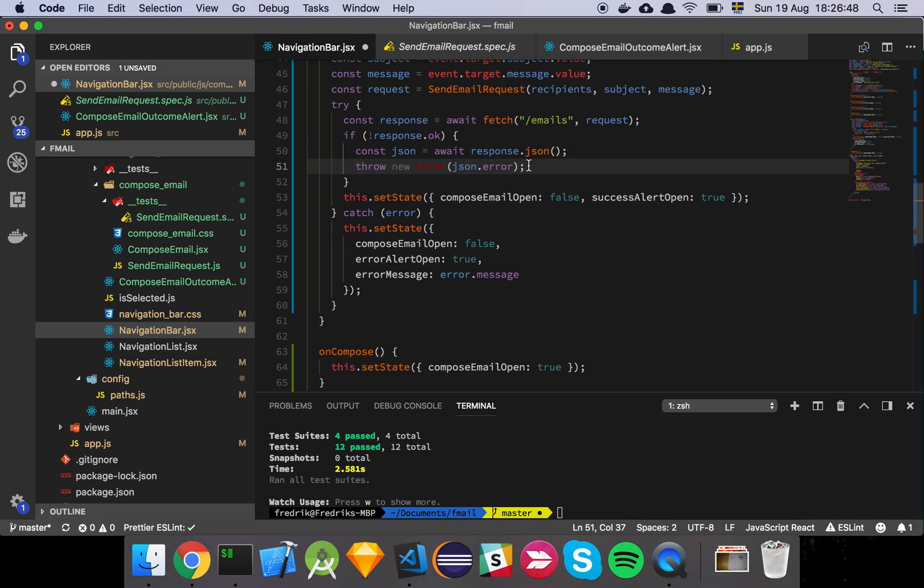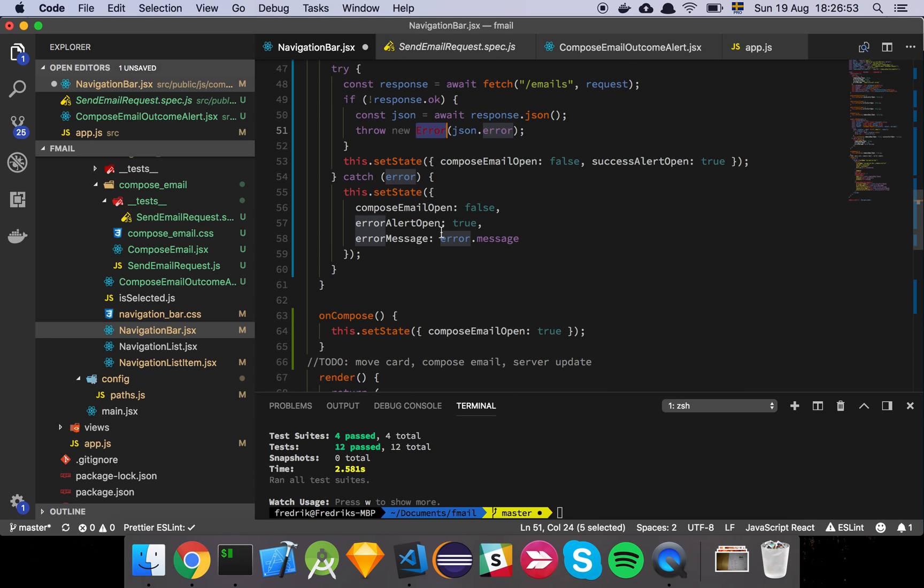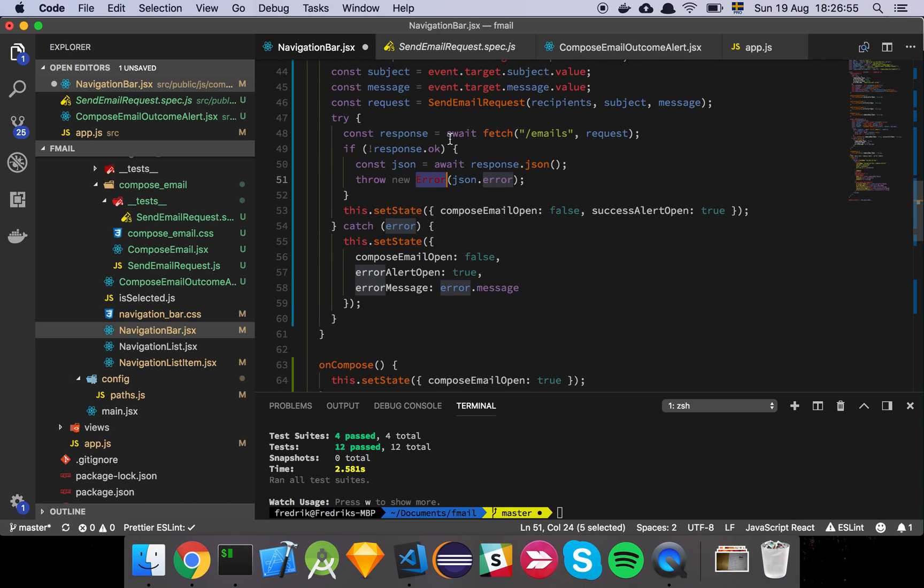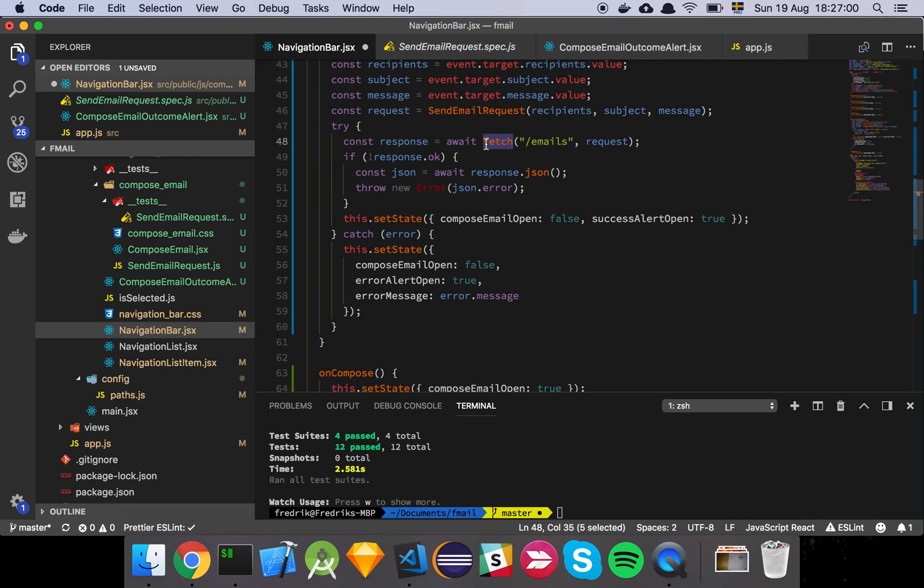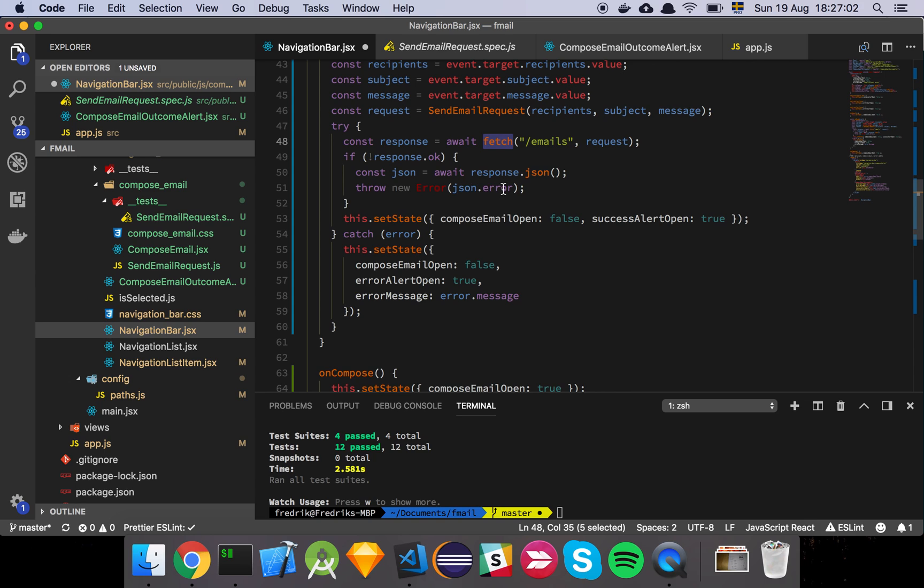And then we just re-throw an error that's going to contain the error message here. And the reason why we want to re-throw it is because if, let's say that there's a network failure of some sort, then Fetch is going to throw an error. And it's not going to be this error. So we want to be consistent with the interface.